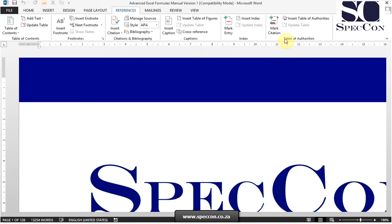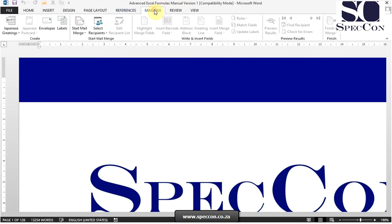The next tab is mailings, which consists of commands to create mailing documents such as faxes, letters, and emails. Groups on this tab include create, start mail merge, write and insert fields, preview results, and finish.